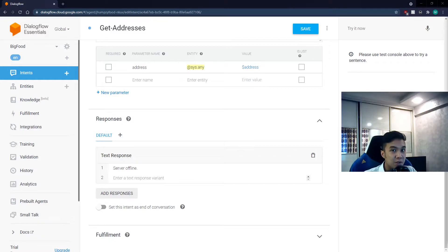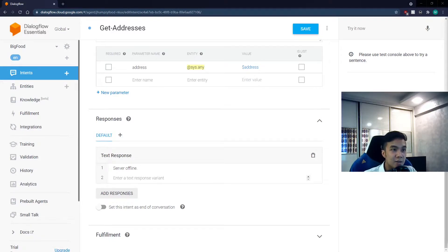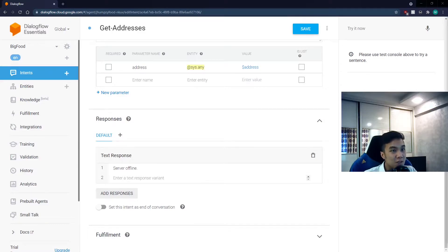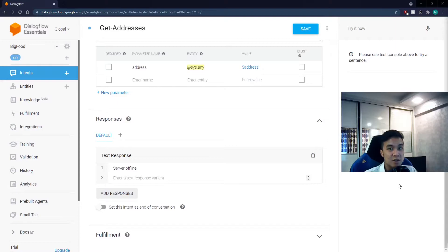For our response, we will not fill it up in the Dialogflow console, instead it will be created from our code. A response from a given code will supersede that which is written in the console textbox.